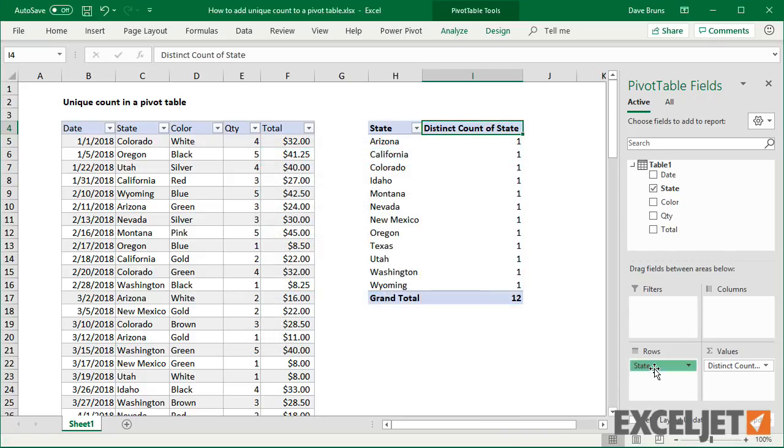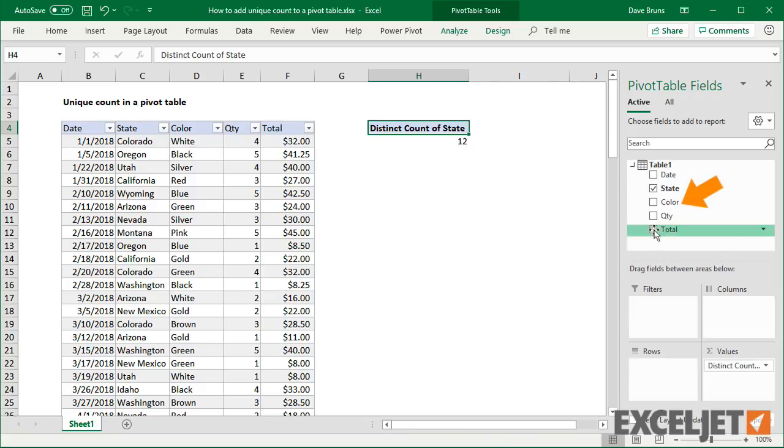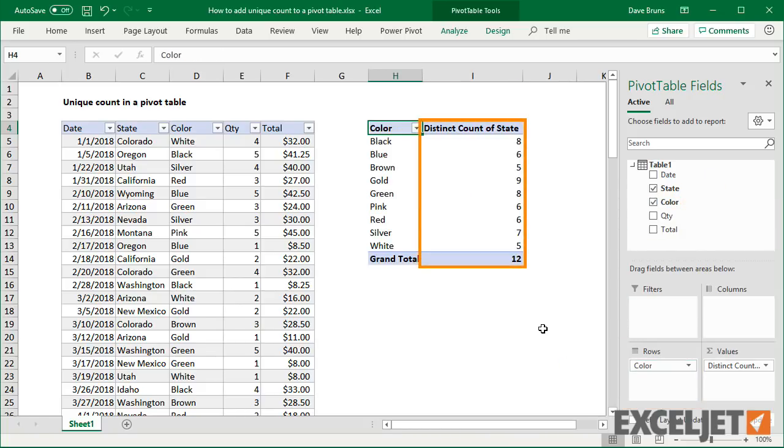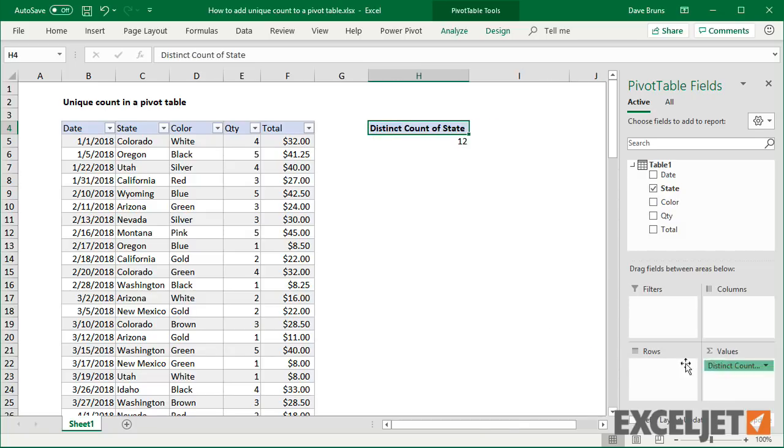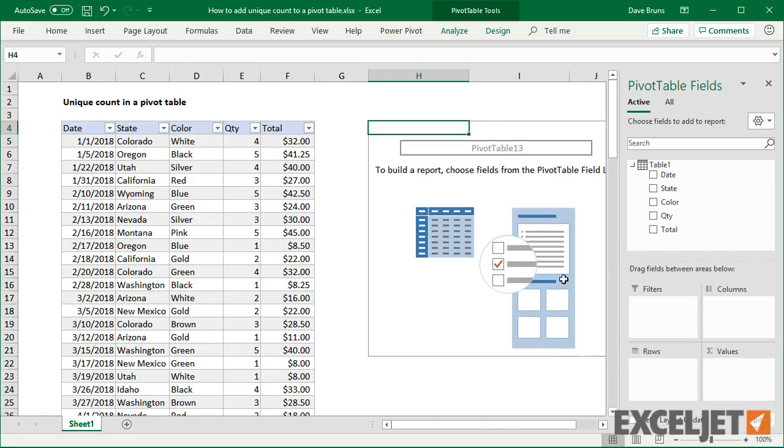If I make color a row field, we'll see the number of states in the data associated with each color. I'll clear out the pivot table and run through the same process with color.